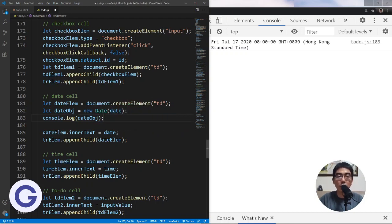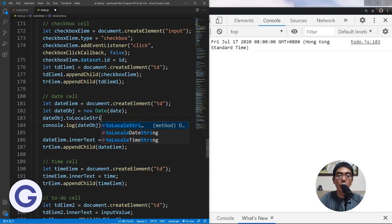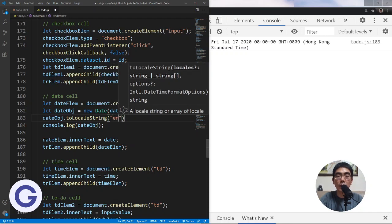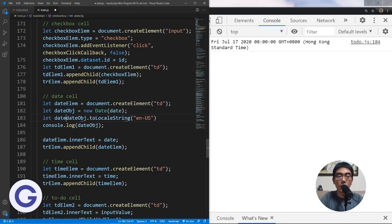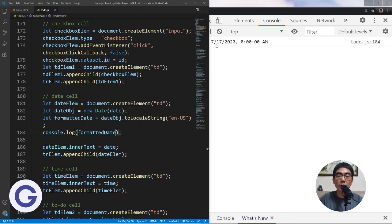Now if I want to format it, for example showing only part of it, I can say dateObject.toLocalString. I can input a locale format — for example, 'en'. I'll store the result in a variable called formattedDate. So formattedDate = dateObject.toLocalString('en'). If I console.log formattedDate, you can see it becomes 7/17/2020, following the US format. But if I change the argument to 'en-GB', you can see it becomes 17/07/2020.